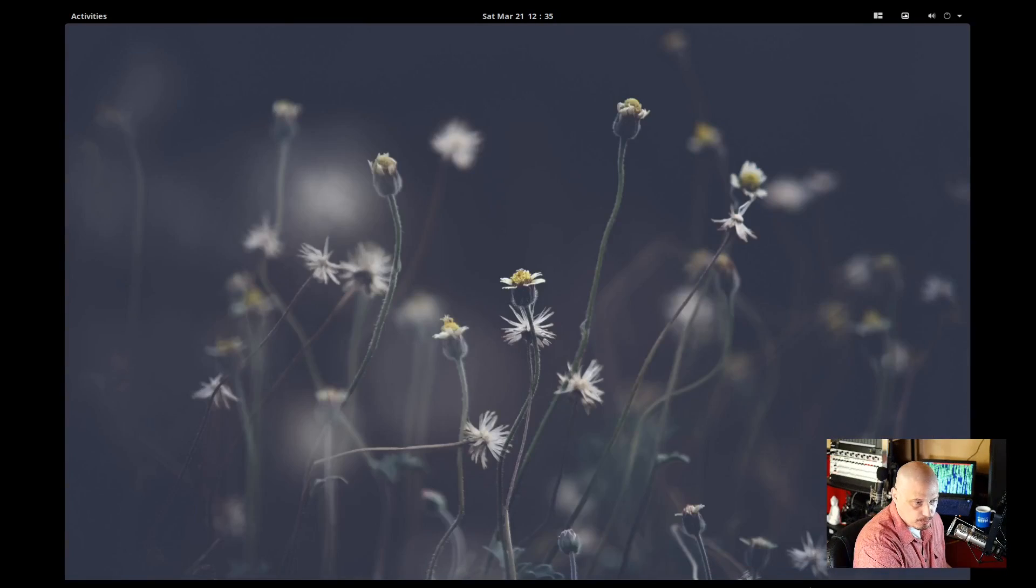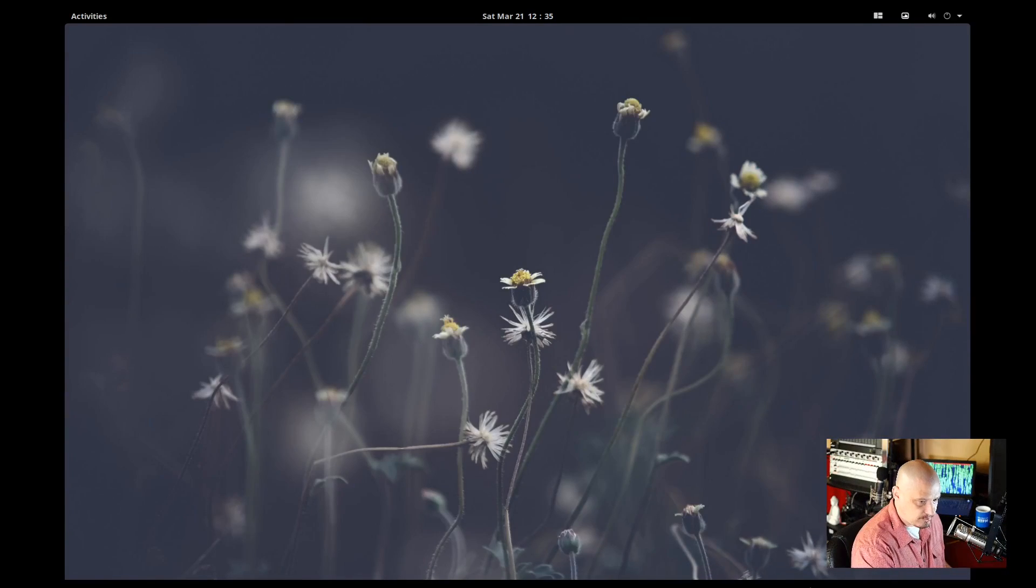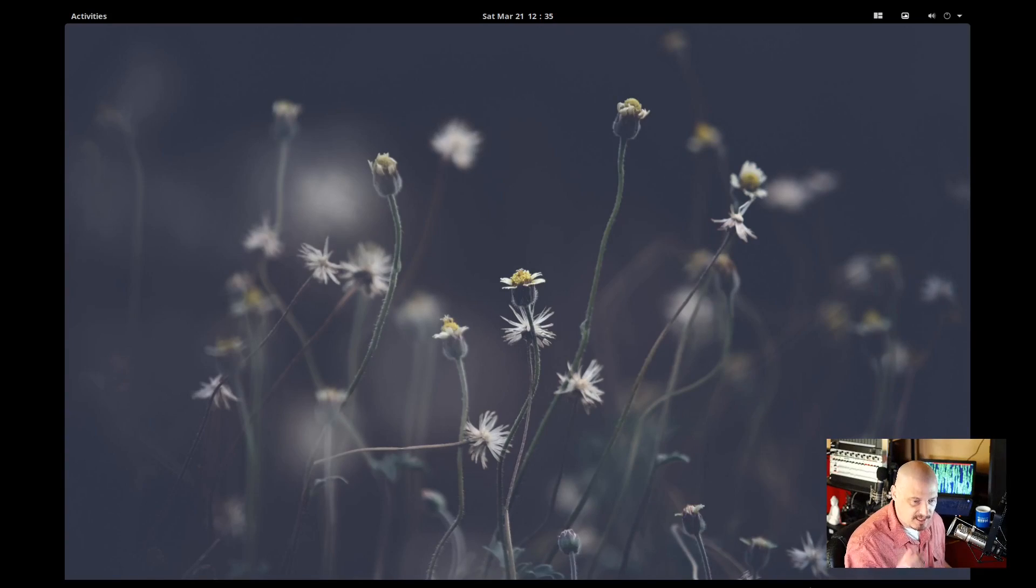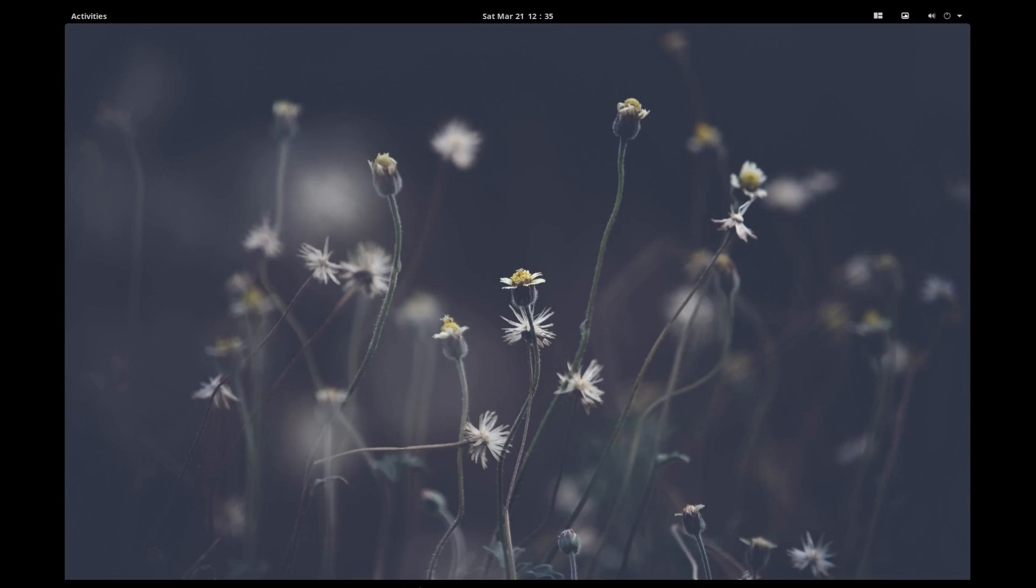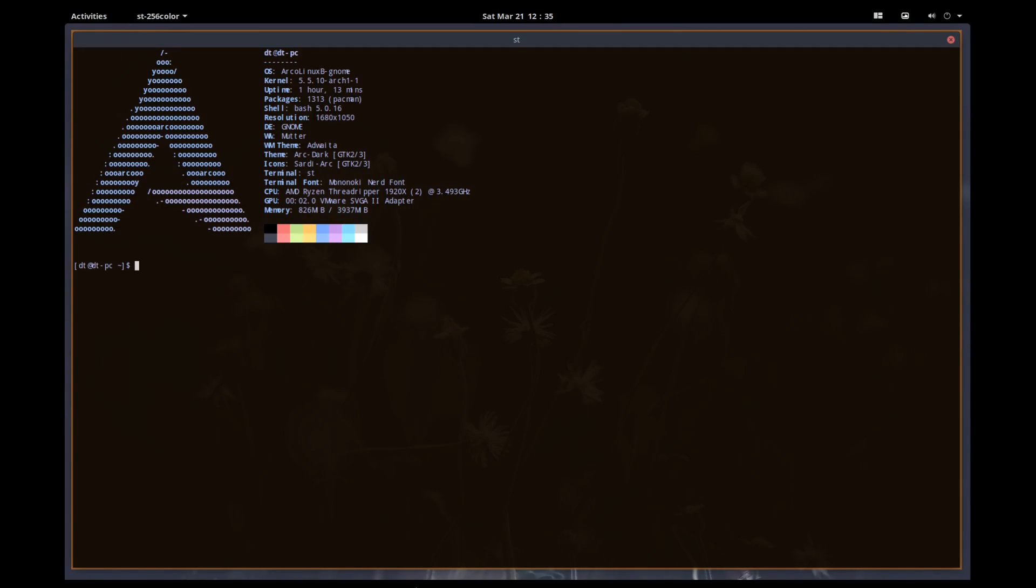So Super T brings up a terminal. Super Q closes the window with focus. So let me open up a few terminals so you can see the tiling behavior. So let me hide my head here so you can see what's going to go on here. By default, when you open one application, it opens full screen. That's the way every tiling window manager should do by default, and that's the way PopShell does.